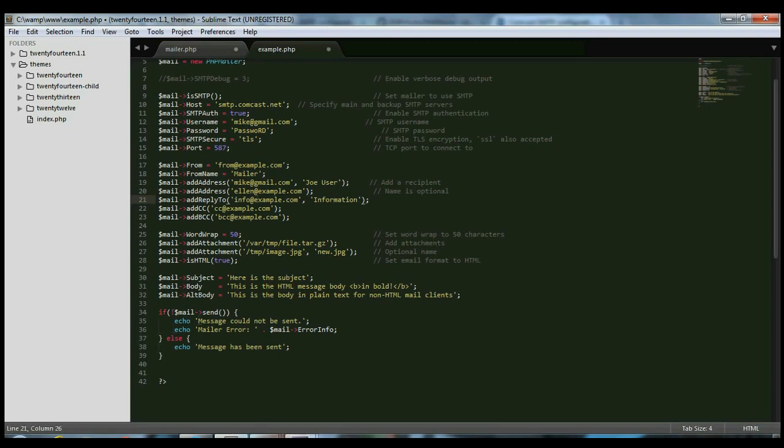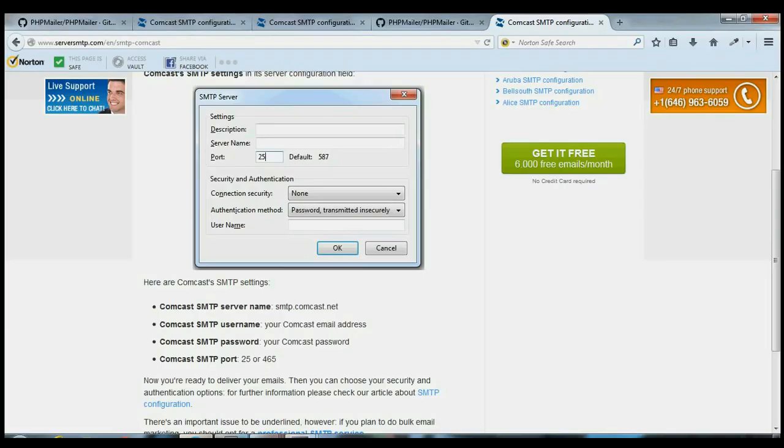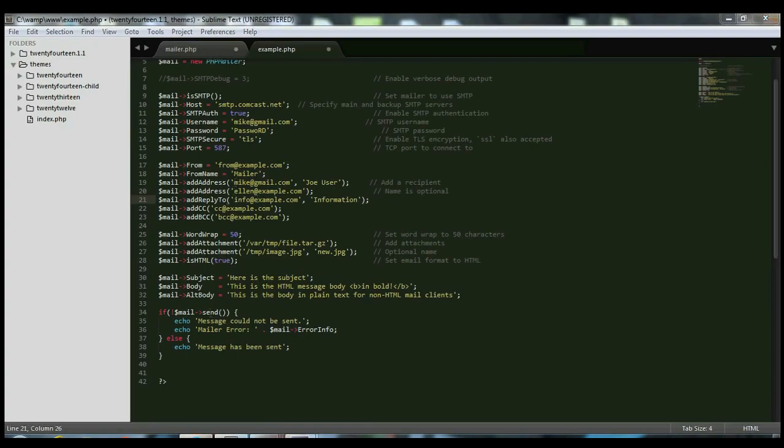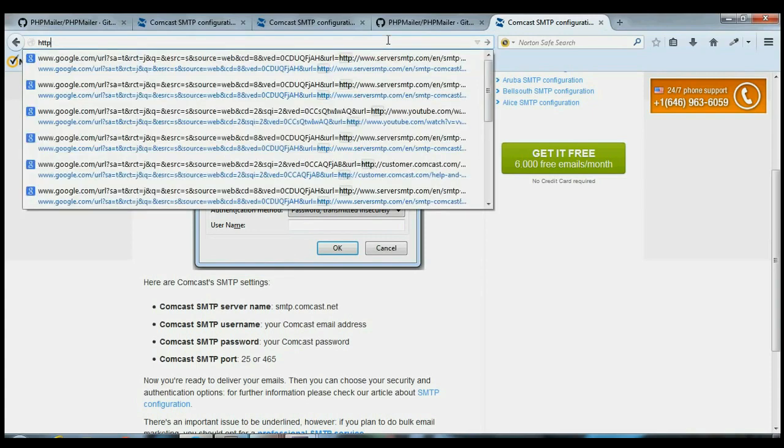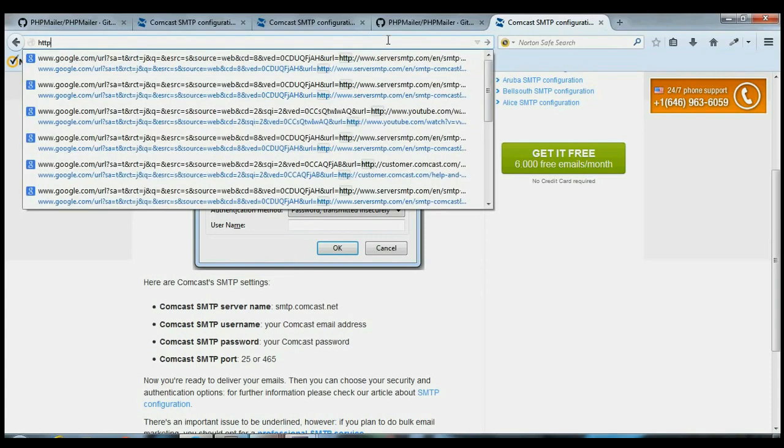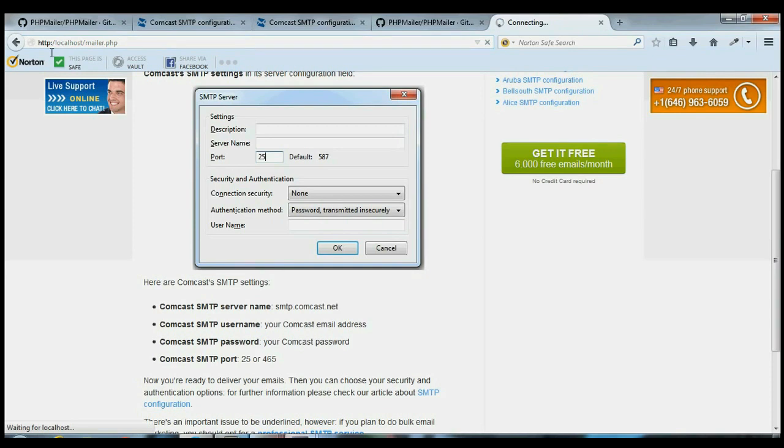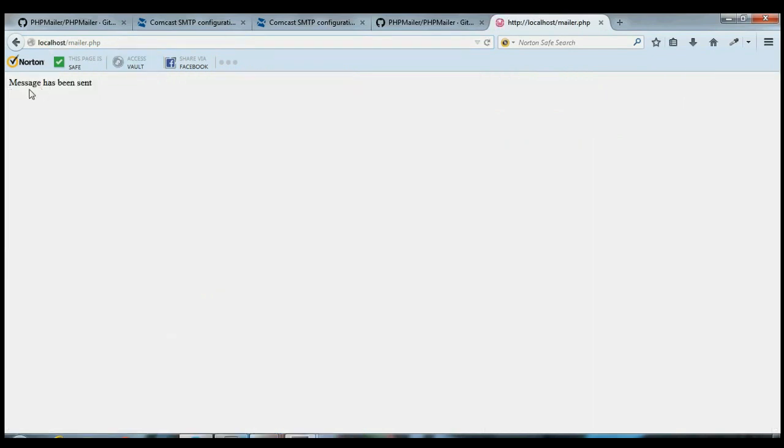So I'm going to load this mailer.php instead. HTTP localhost mailer.php. So that's my file. I'll hit enter.